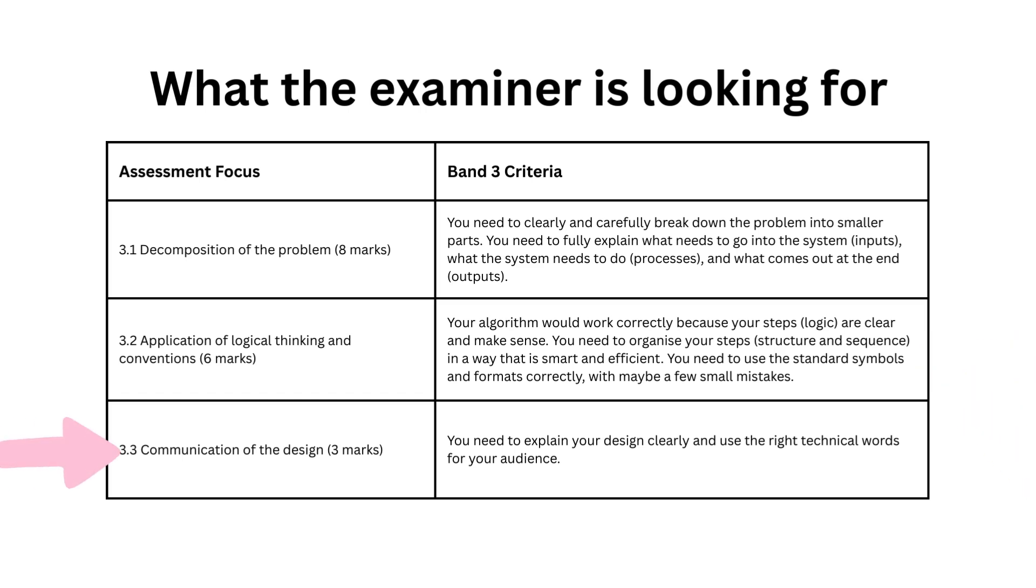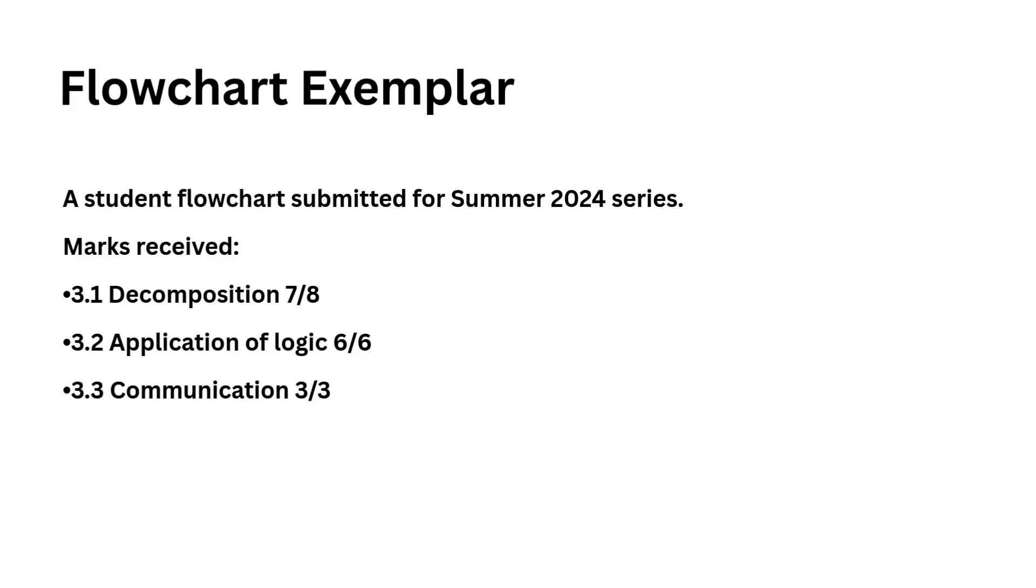Three point three is communication of the design, which is worth three marks. You need to explain your design clearly and use the right technical words for your audience.